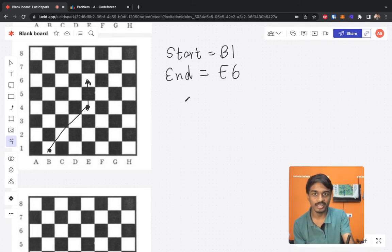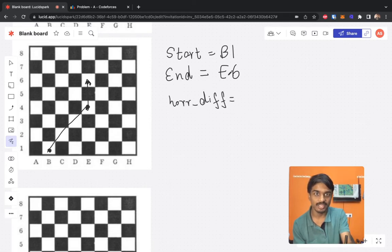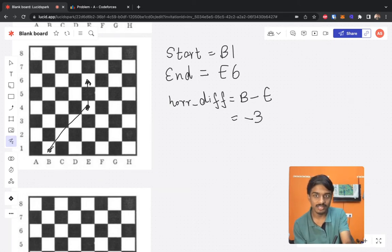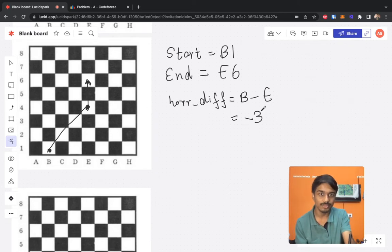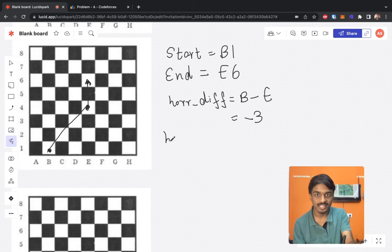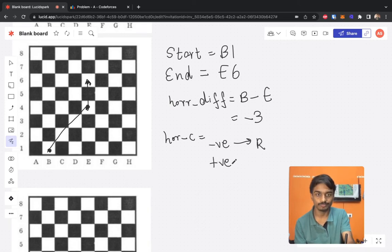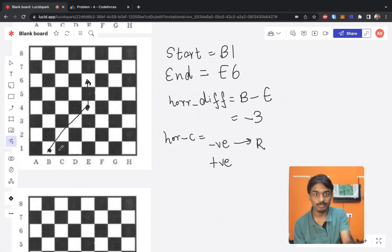The start is b1 and the target is e6. We calculate the horizontal difference as start_col minus end_col, which is b minus e in ASCII values — that gives minus three. The magnitude is three and the negative sign tells us the direction: a negative horizontal difference means the king must move right.